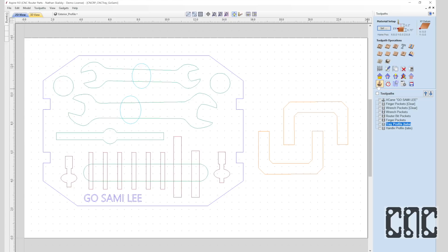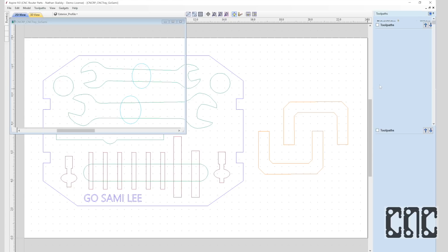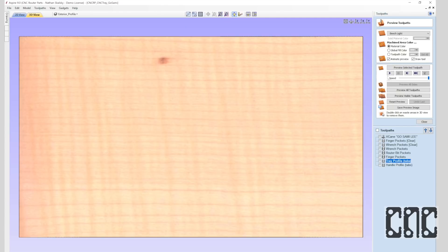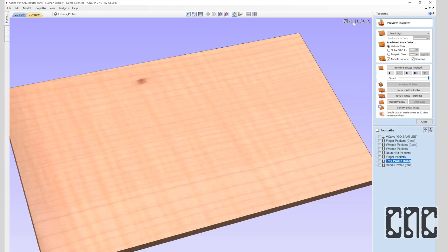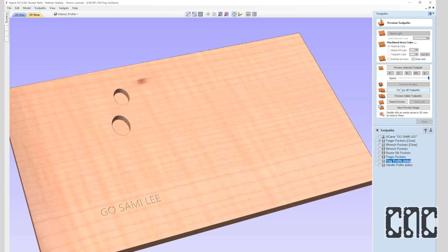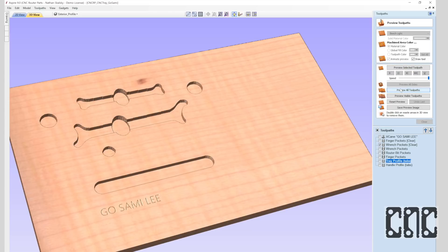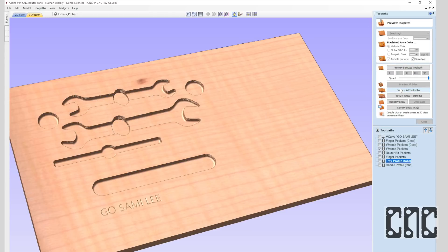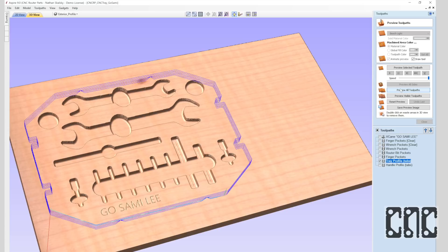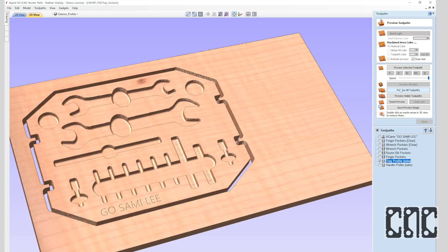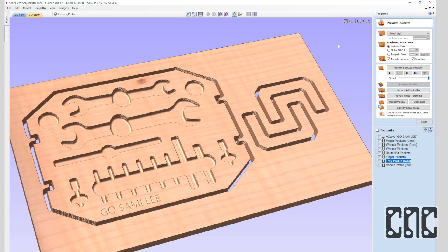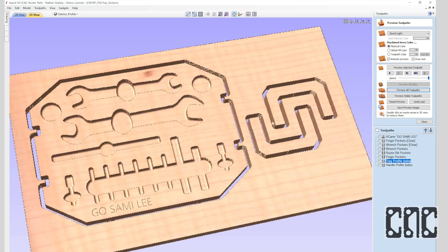And that's really represented on the right side with the material setup and the toolpaths. Let's run a preview of the project by using the preview toolpath command and select preview all toolpaths.